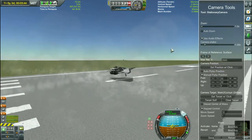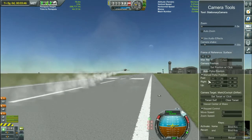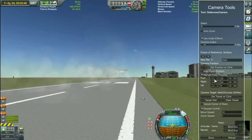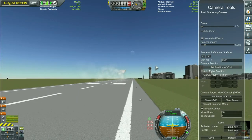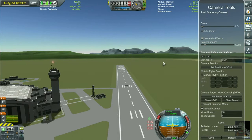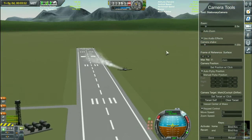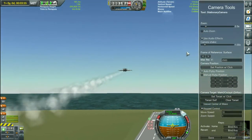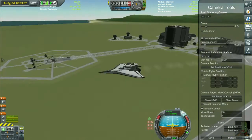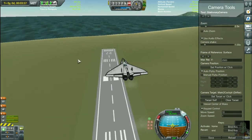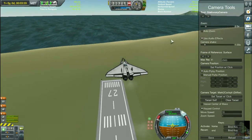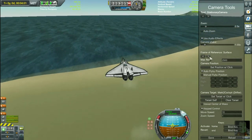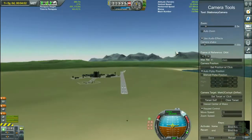As you can see, this is the manual flyby position — it's a fixed one. But if I try the auto flyby position, it will change everything. I can zoom in right now. So that was the stationary camera.